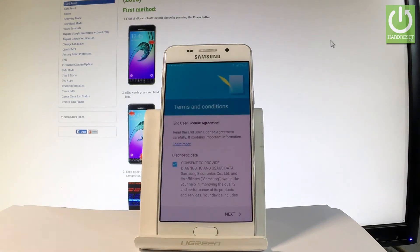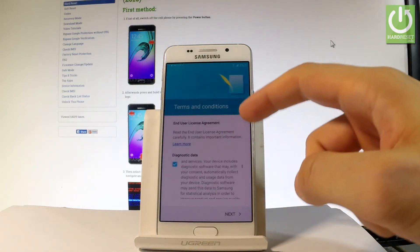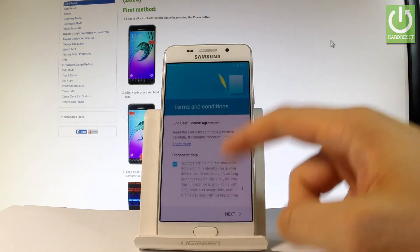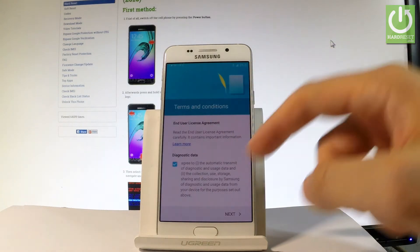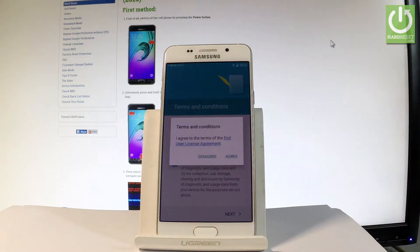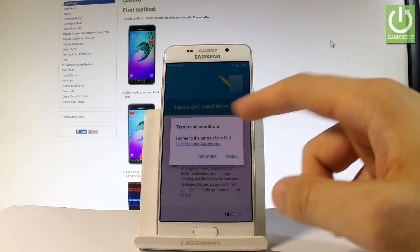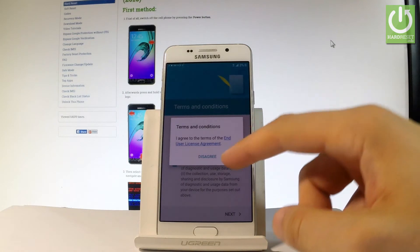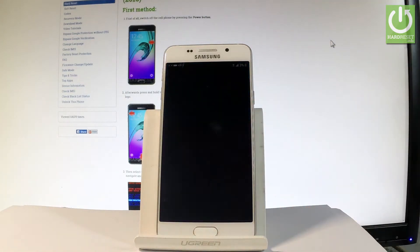Here we have some terms and conditions. Let's read the following agreement and let's tap next. Let's accept these terms and tap agree.